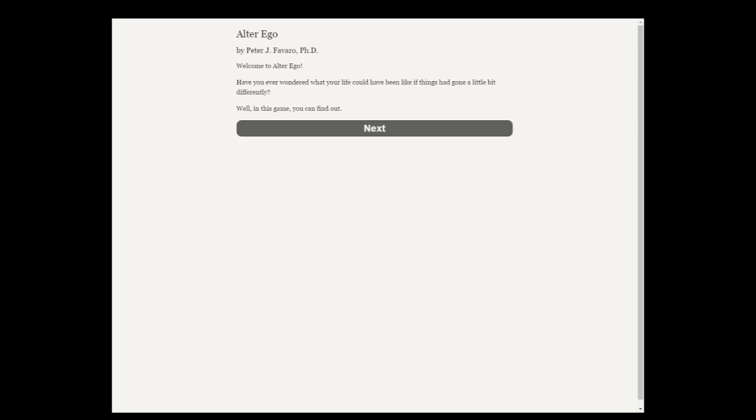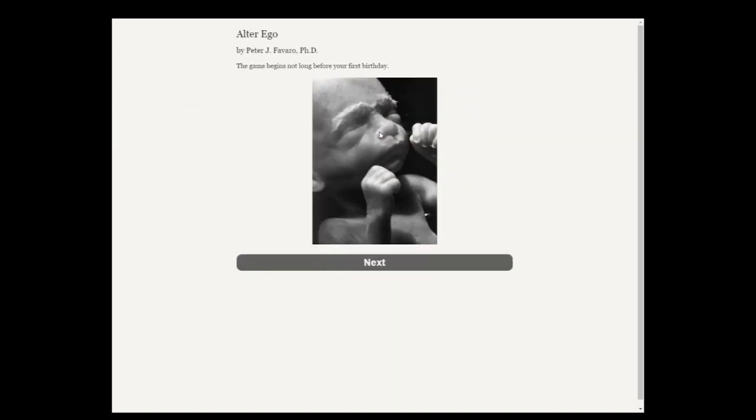Alright, as promised, today we are going to be playing a game called Alter Ego by Ph.D. Welcome to Alter Ego. Have you ever wondered what your life could have been like if things had gone a little bit differently? Well, in this game you can find out.